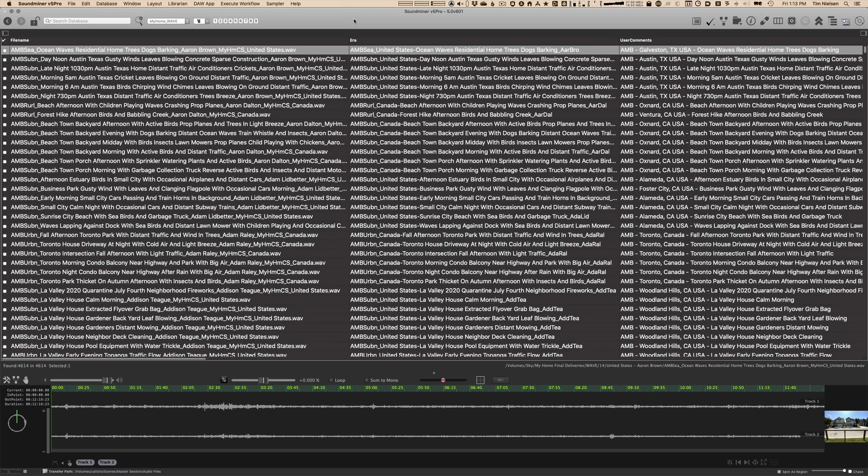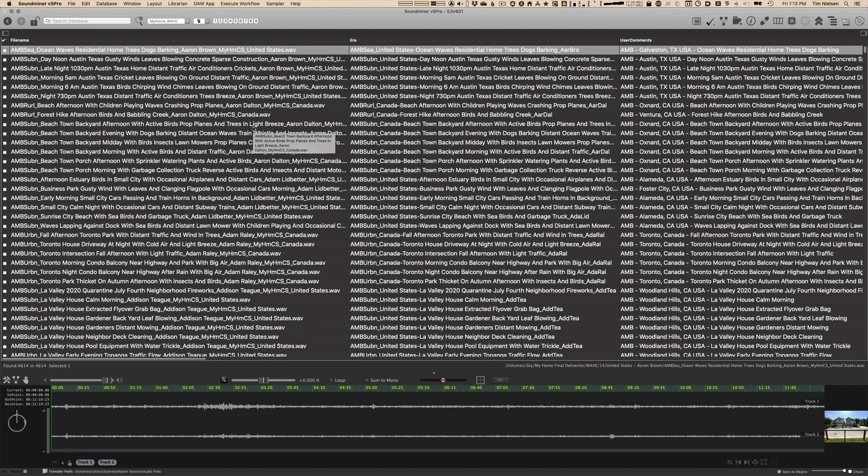Let me show you the library in SoundMiner just to show you a little bit about how the metadata is laid out for SoundMiner users, and then we'll look at the spreadsheets in a minute for other users. But if you're a SoundMiner user, you'll find a lot of metadata in various fields, and I just want to walk you through it.